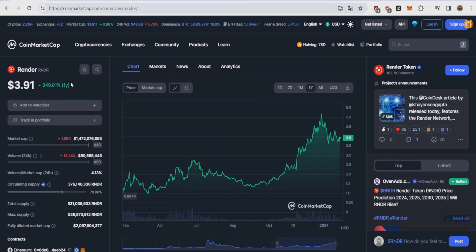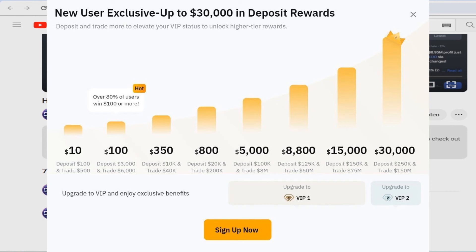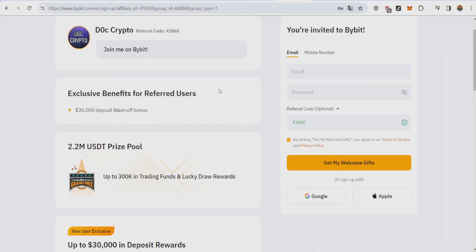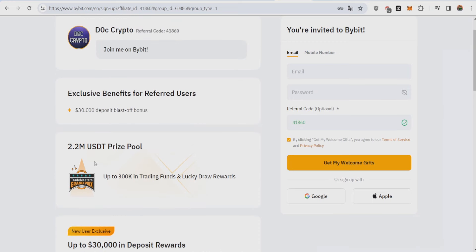Before I give you my short-term price prediction, if you want to buy Render, Bitcoin, and over 300 plus crypto and also get up to 30,000 in rewards as shown on screen for just depositing and trading crypto, just go to the top of the description and click on the partner Bybit link. Once you're at the Bybit page, be sure to use my referral code or use my link to get up to 30,000 in deposit rewards and even compete with competitions with over 2.2 million USD in price pools.